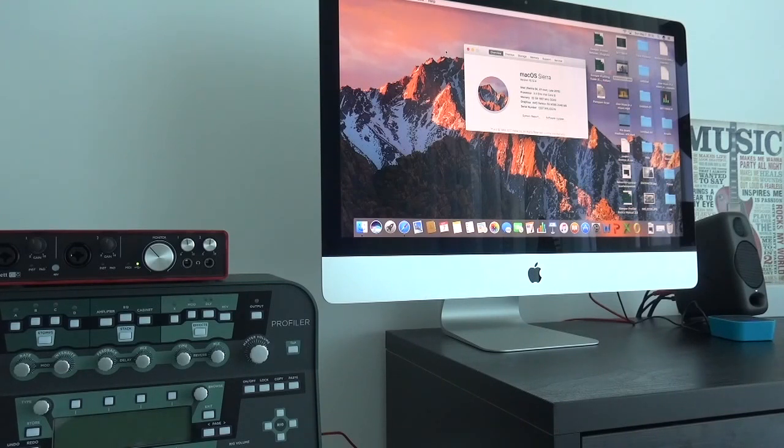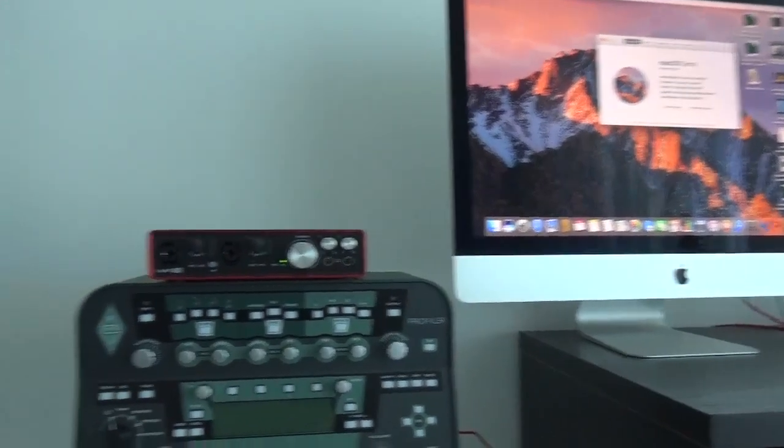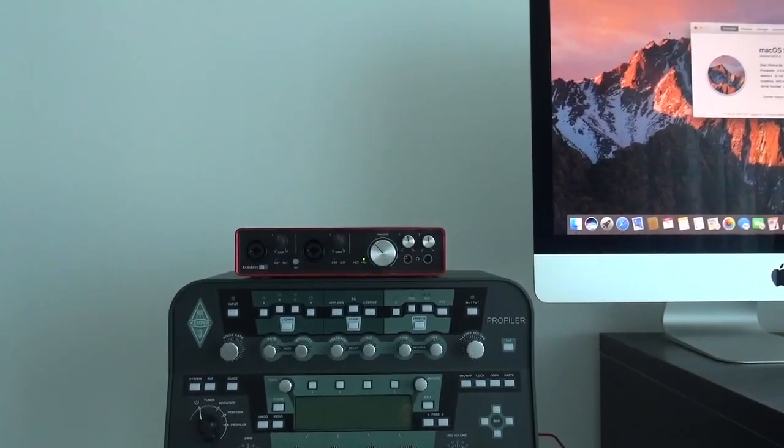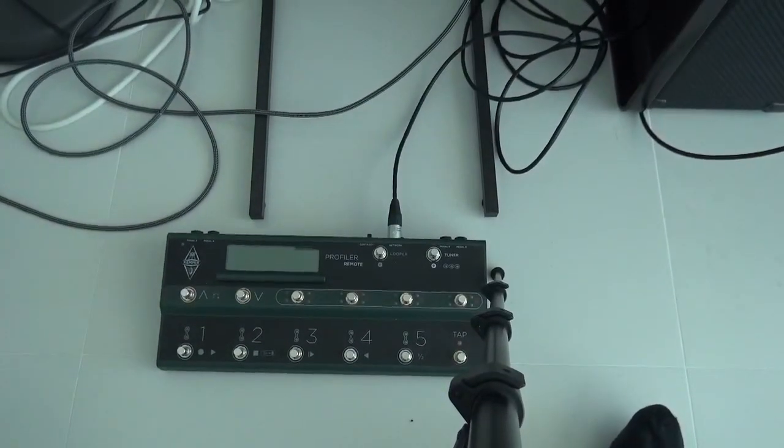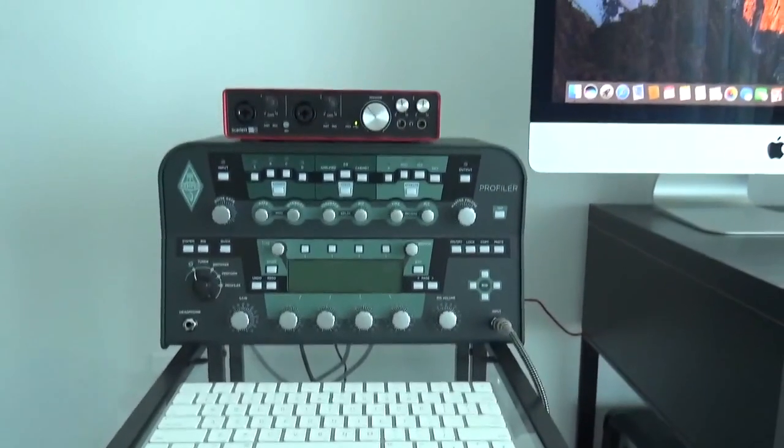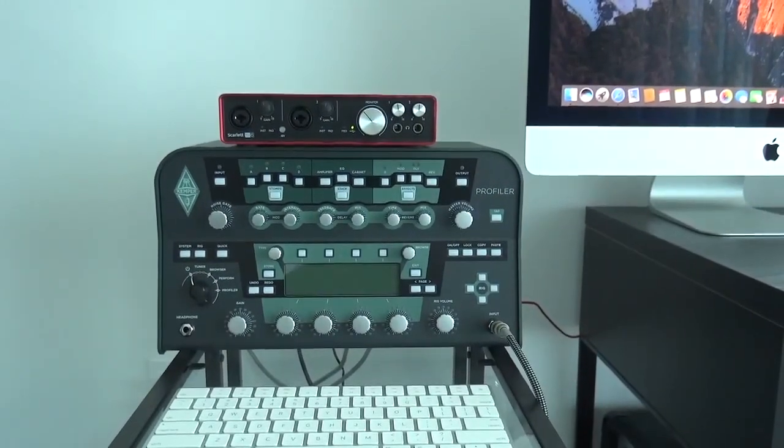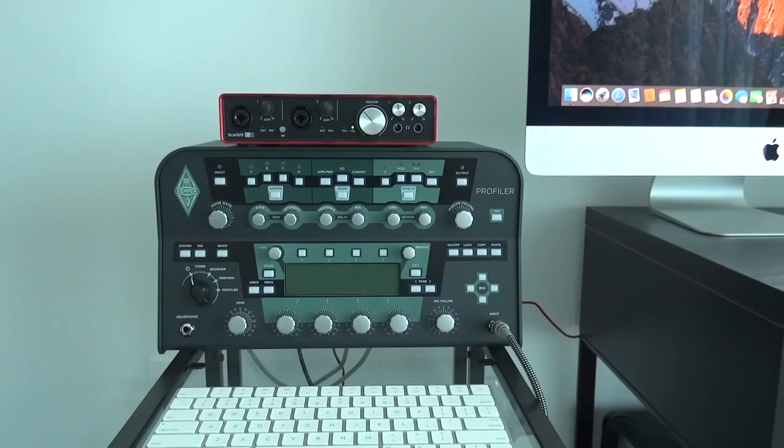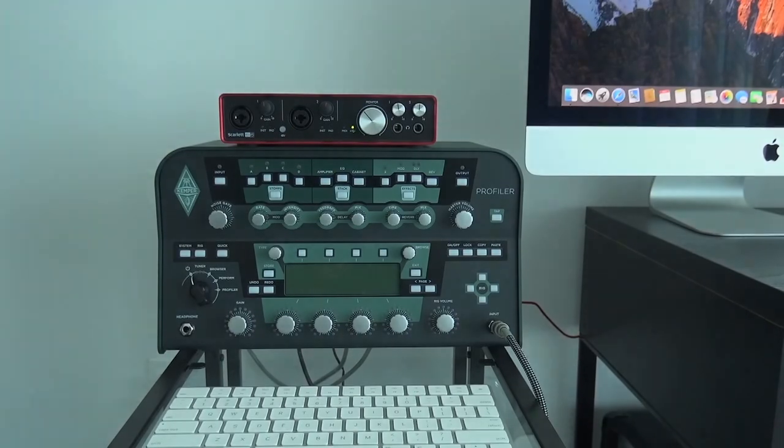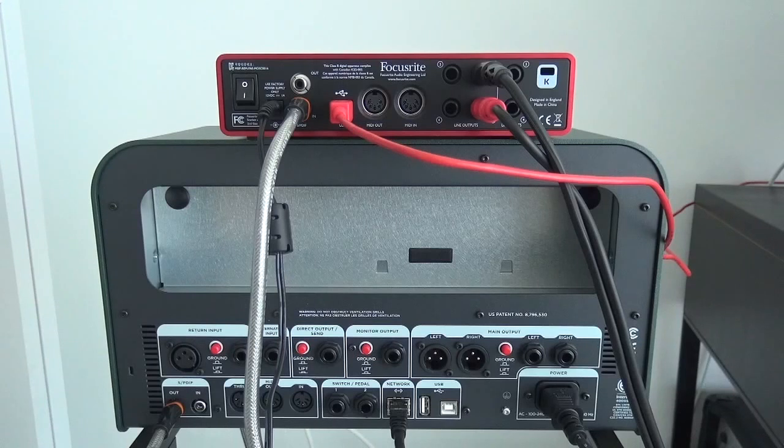If you look at the floor, there's the Kemper controller. Now, if we take a look at the back, that's when things start to get interesting. Let's take a look at the connections at the back.